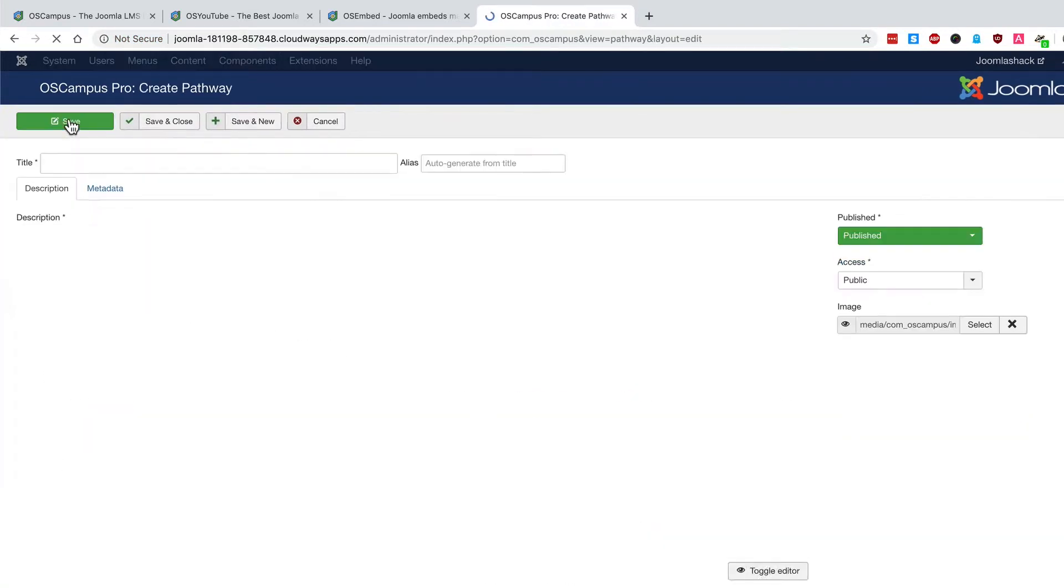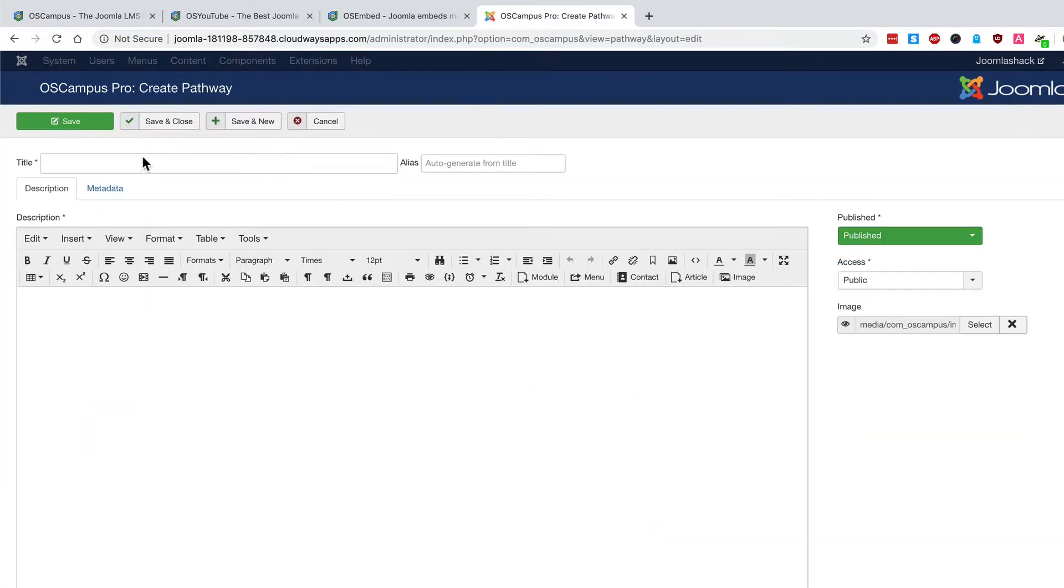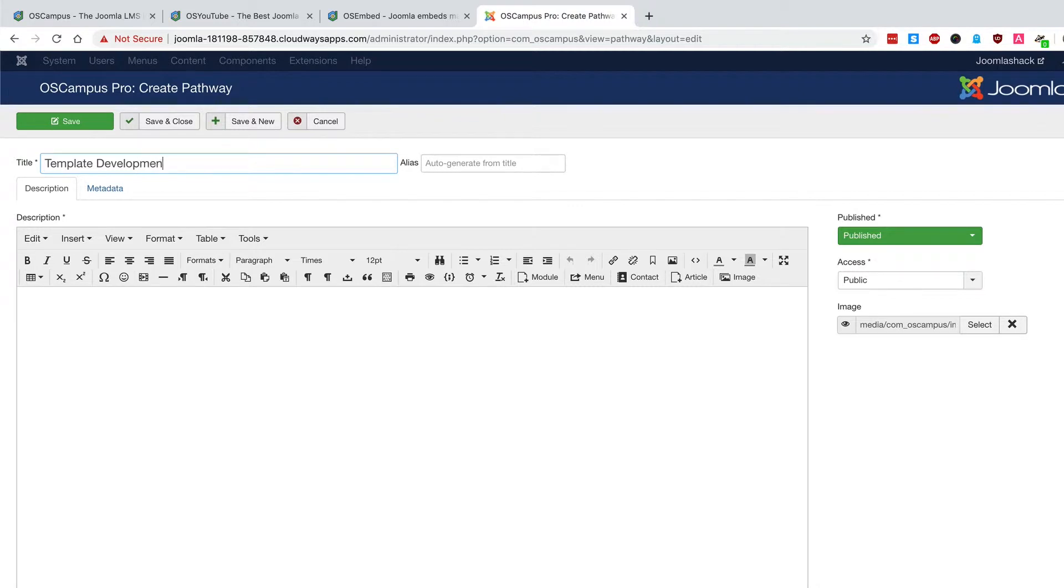And also you could have some template development classes and again, very different set of skills for very different people. You need CSS for these classes.